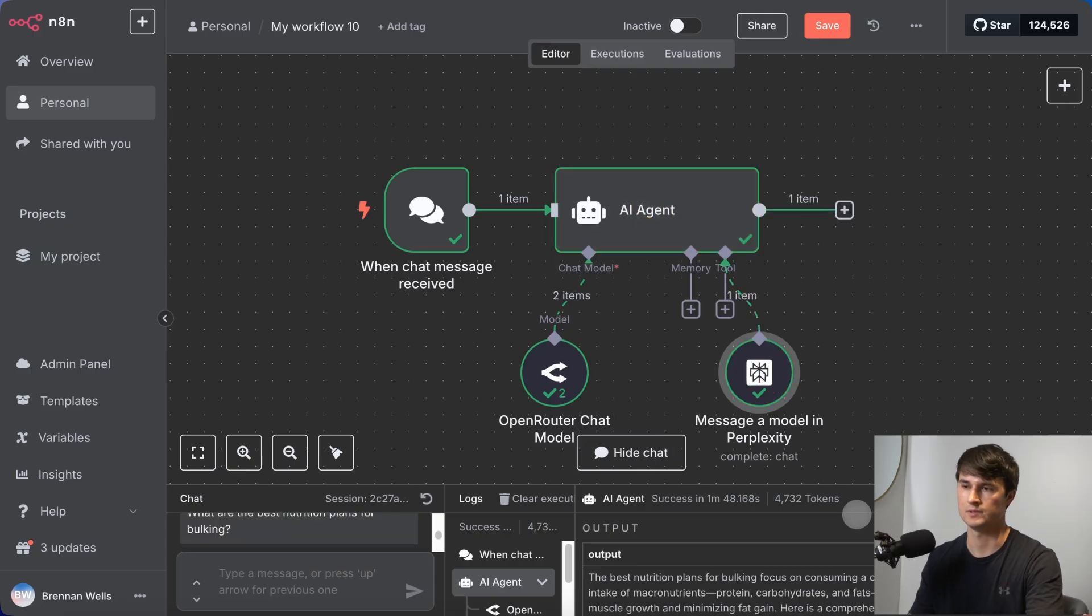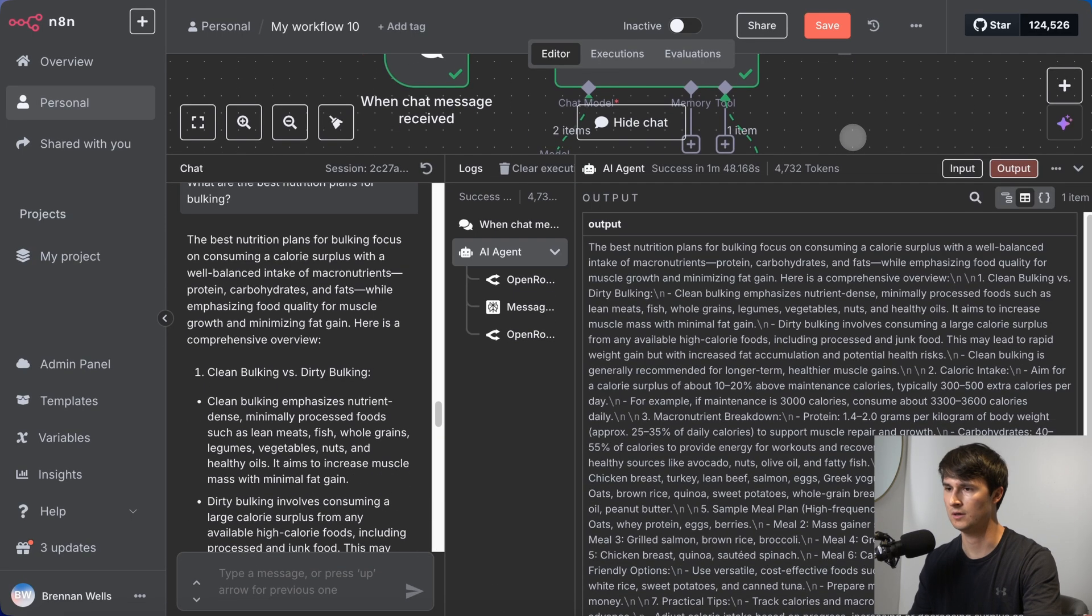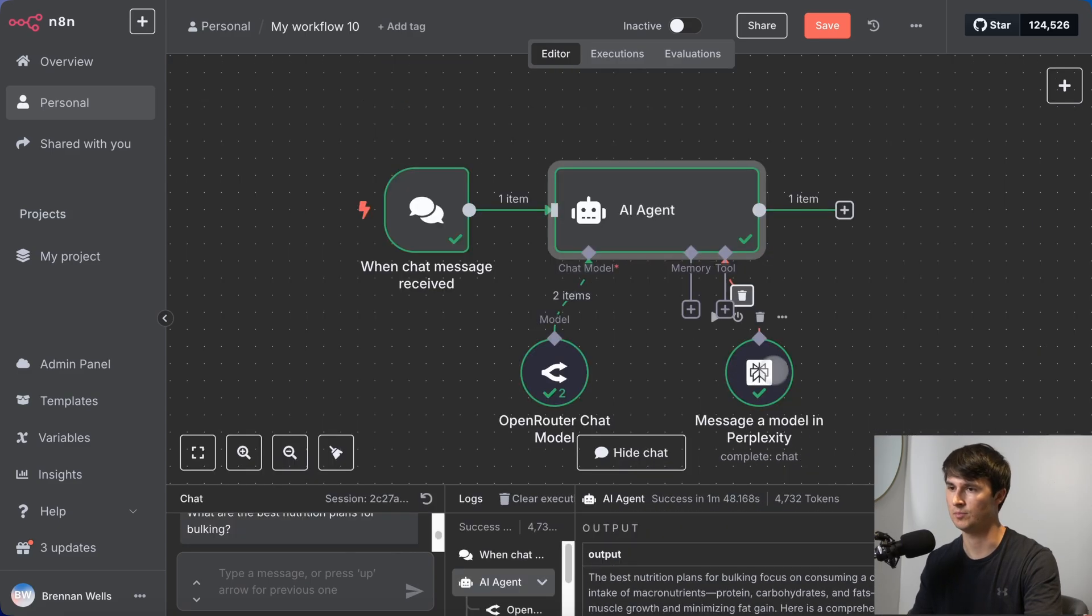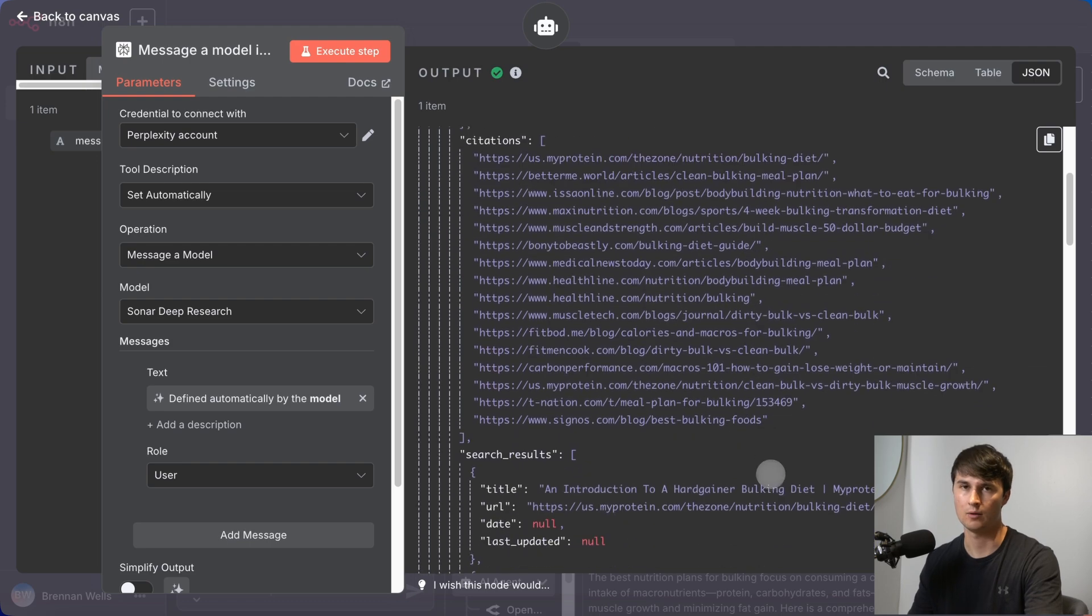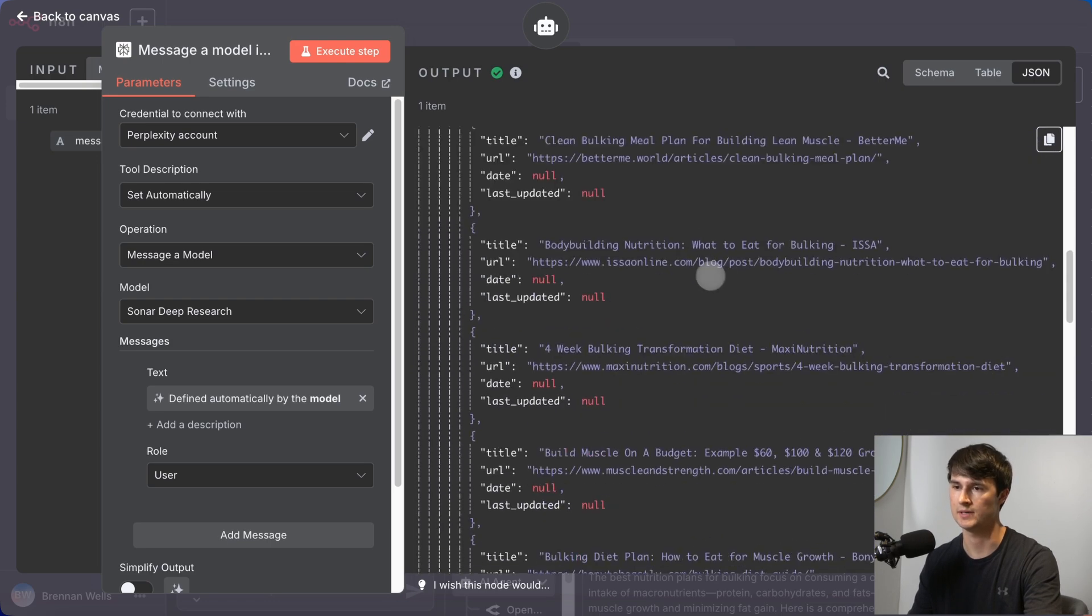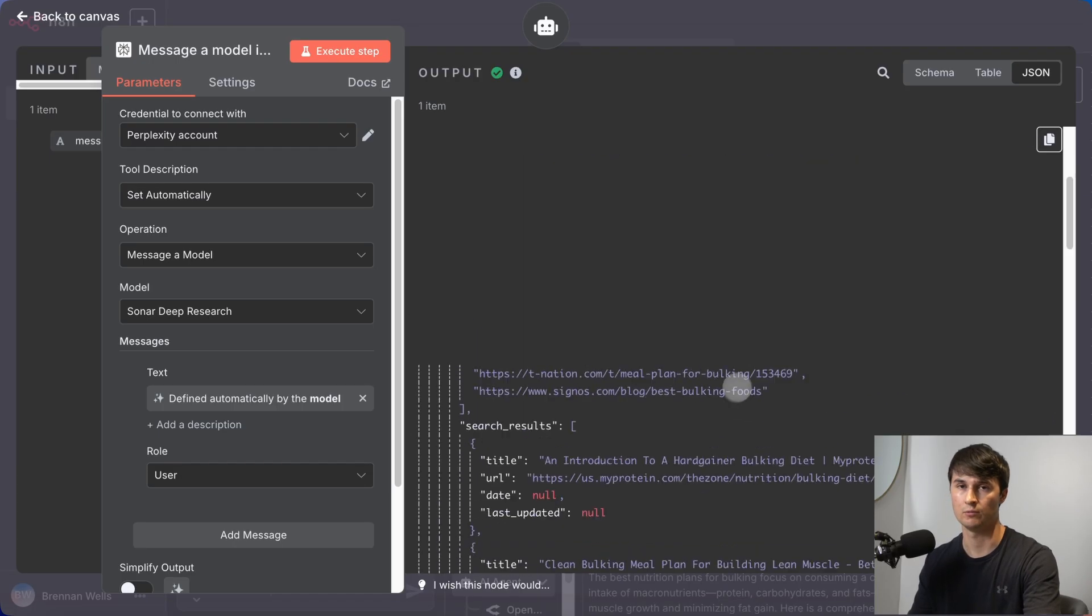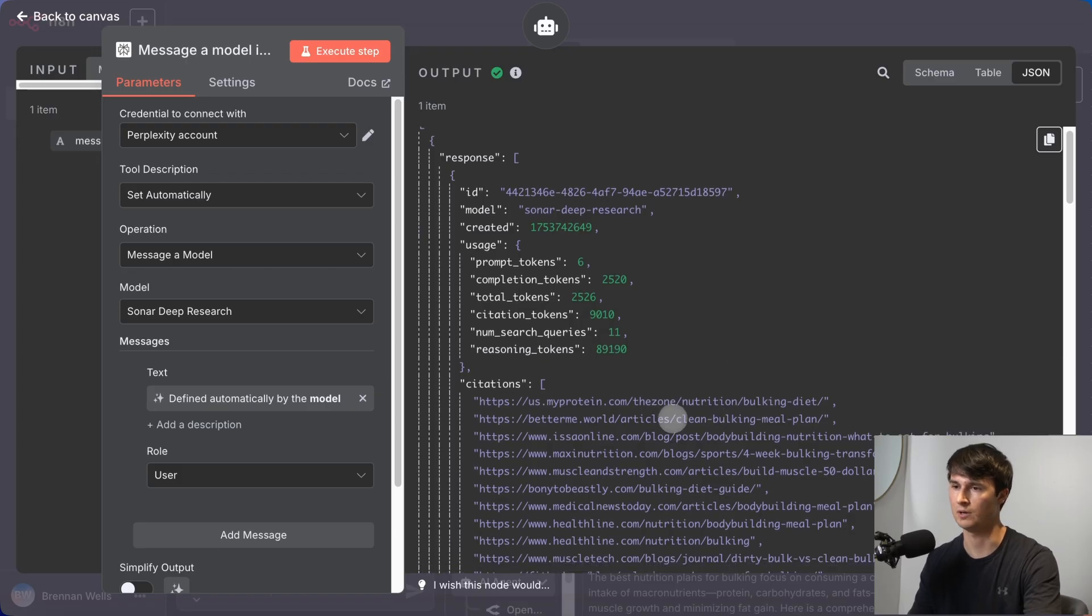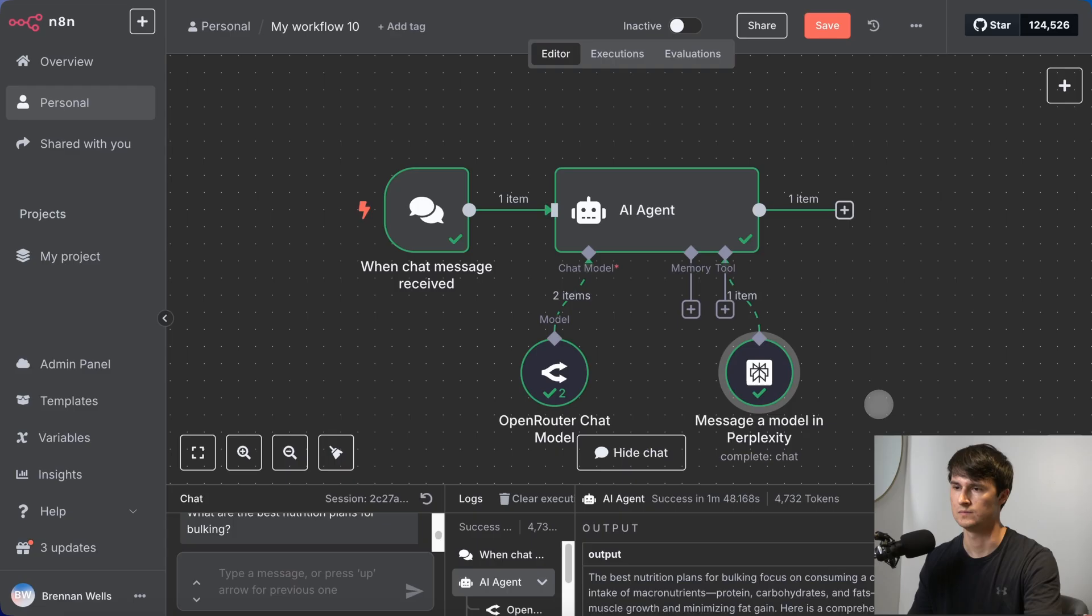Everything seems to have checked out. The AI agent did return a lot of research about the best nutrition plans for bulking. If we go into the perplexity output, we can actually see the exact citations, the websites that it used to develop its response. So if you ever wanted to fact check the response and actually go to the source and see how well it did, then this is a great way to check the sources.